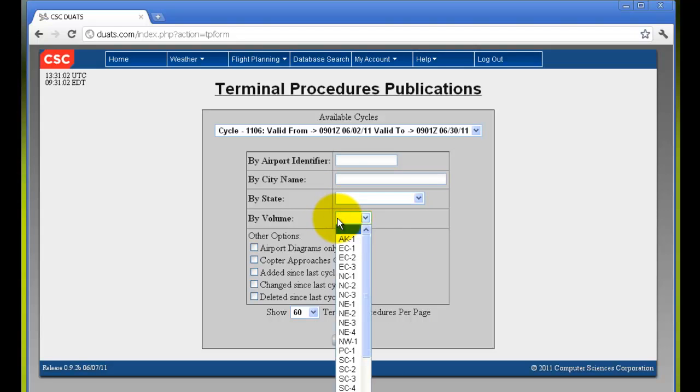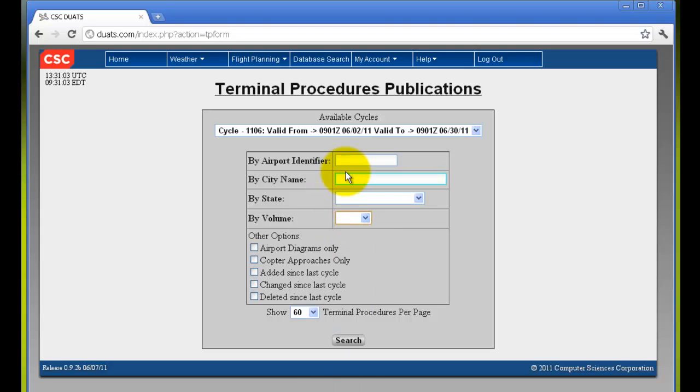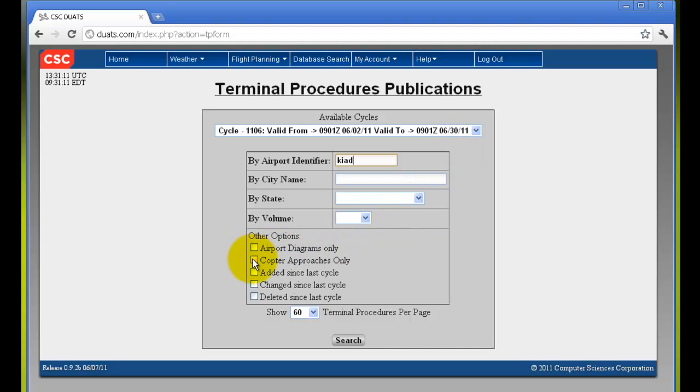volume, and you may select any other options. Remember, if you select the options, that may narrow down your results. For example, some airports do not have airport diagrams, and if you search for one of those airports, you will not get any results.